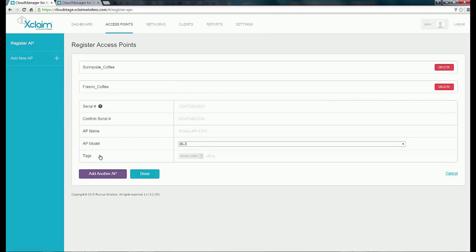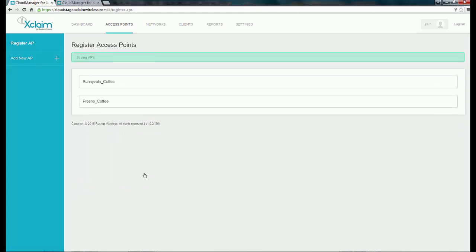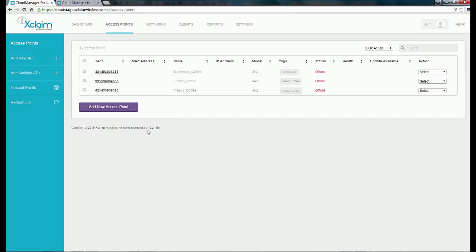I'm going to enter my third access point and confirm that serial number. This one is also called Fresno Coffee, and this access point is an XI2, so I'm going to leave the tag as Fresno Coffee as well. When I'm finished adding my access points, I can click Done. You'll get a message saying Saving APs. Now I've added my three access points, listed on the screen: Sunnyvale Coffee, Fresno Coffee, and another Fresno Coffee — one XI2 and one XI3.